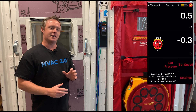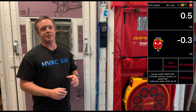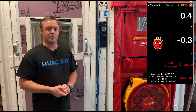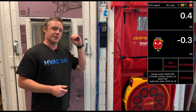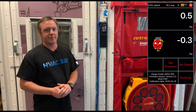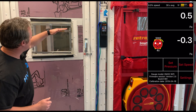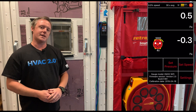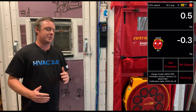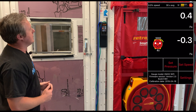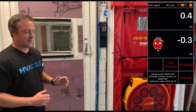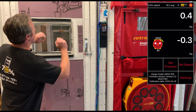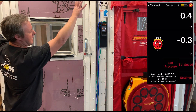Being able to measure stack effect in real time is a pretty cheap and effective way to see where the bulk of those leaks are located, whether it's going to be in the top half or the bottom half. Somewhere around halfway up the building is going to be what's called the neutral plane — that's going to be the dividing line between where air is getting pulled in and where it's exhausting off the top.